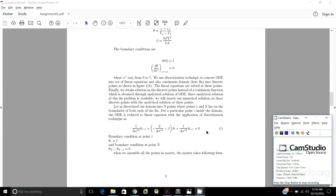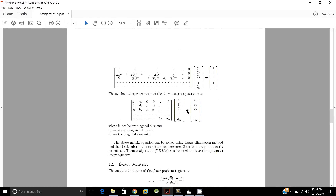The boundary conditions are θ_1 = 1 and θ_n − θ_{n−1} = 0, which corresponds to dθ/dx* at x* = 1 equal to 0. When we assemble all these points, the matrix takes a tridiagonal form with leading diagonal elements d1 through dn, upper diagonal elements a1, a2, and lower diagonal elements b2, b3.